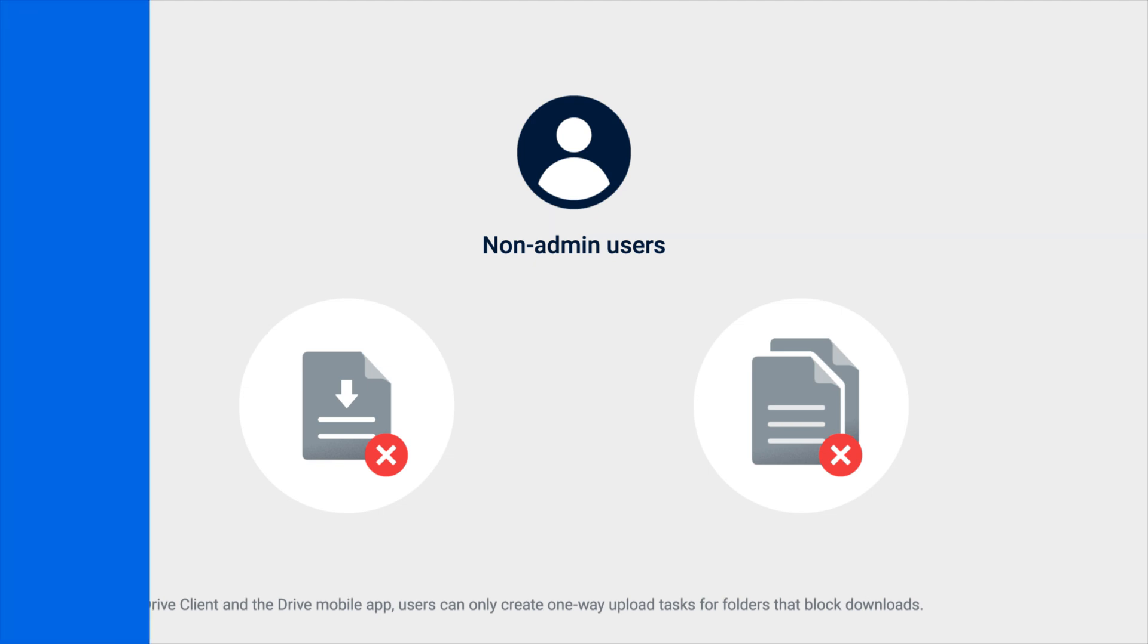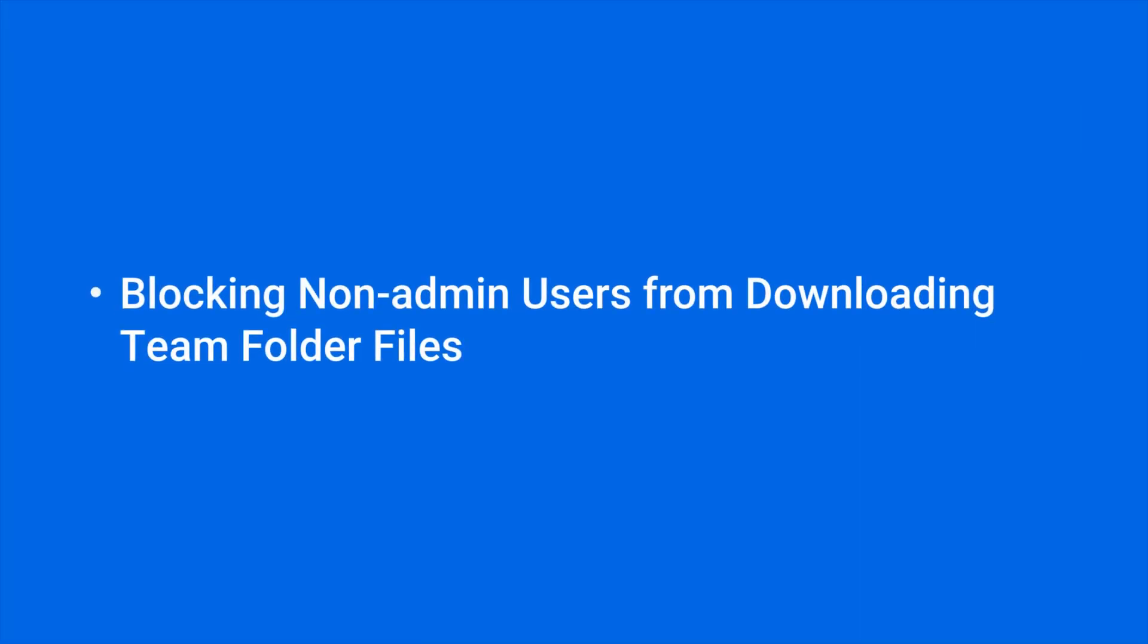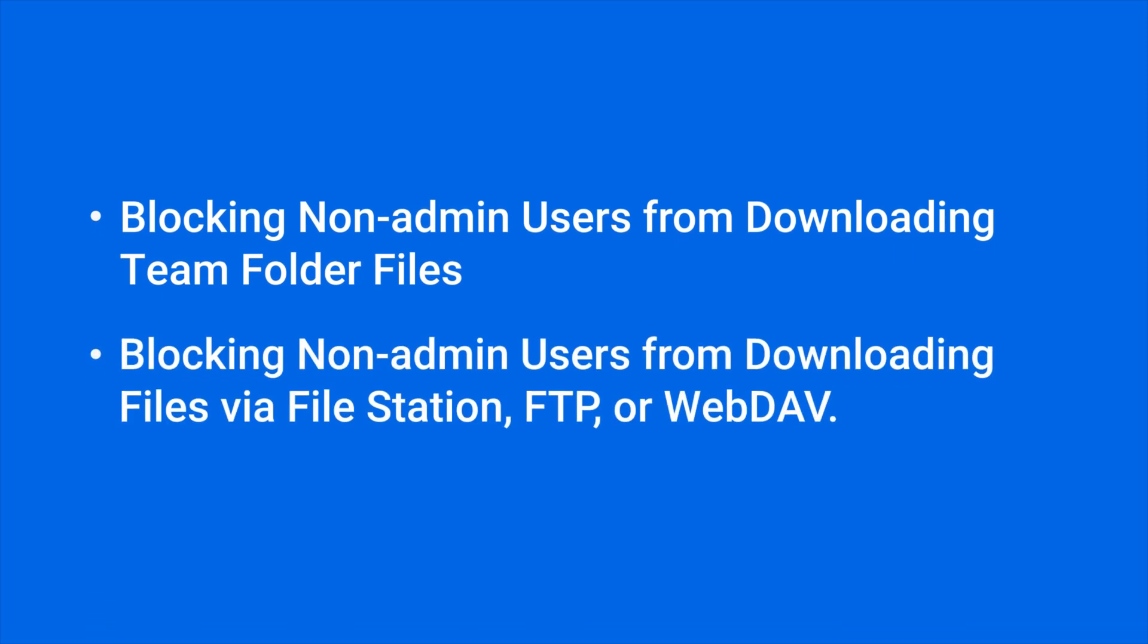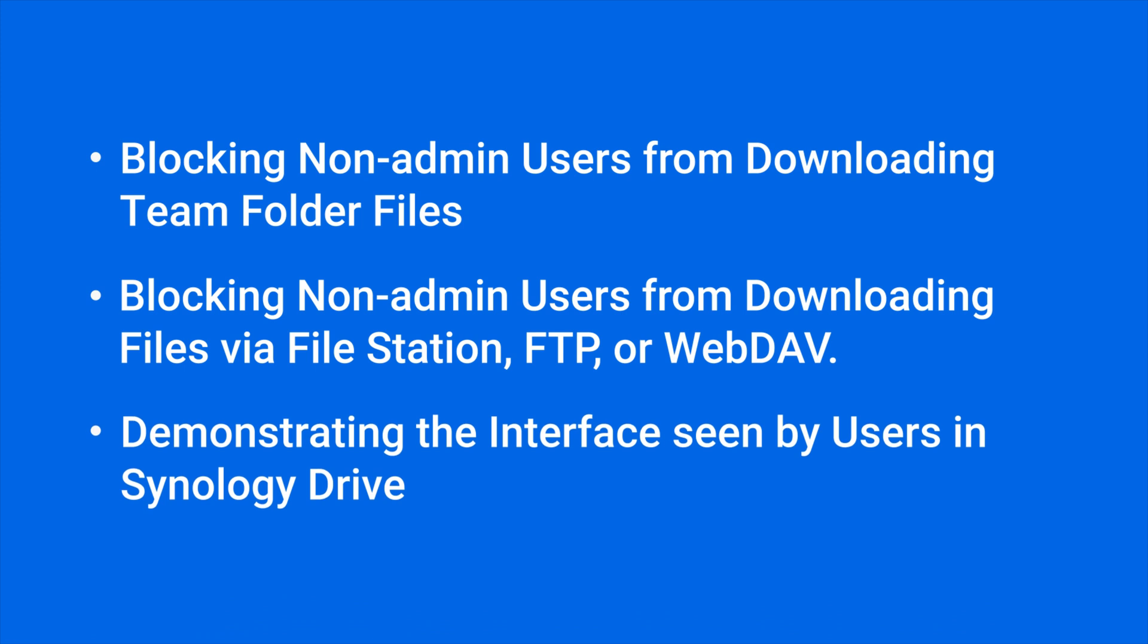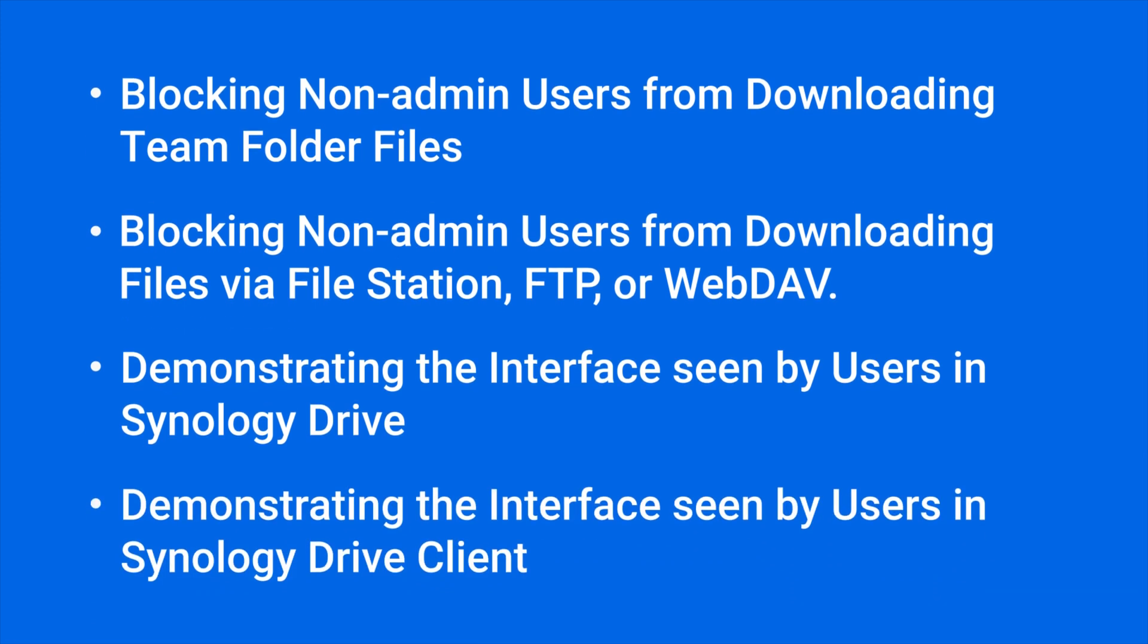In this video, we'll provide instructions for blocking non-admin users from downloading team folder files, blocking non-admin users from downloading files via FileStation, FTP, or WebDAV, and demonstrating the interface seen by users in Synology Drive and Synology Drive Client. You will find the timestamp of each section in the video description.